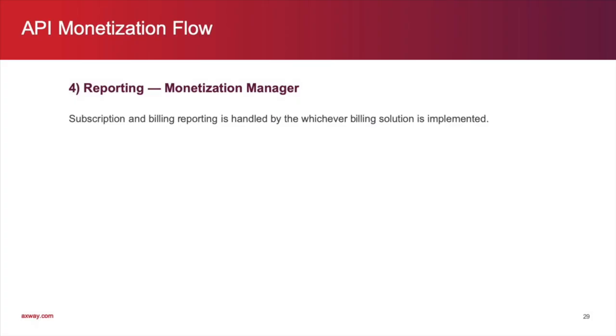Subscription and billing reporting is overseen by the monetization manager and is a function of whichever back-end transaction settlement system is selected. In this scenario, we used Recurly. But, reporting is a standard feature of most billing and subscription solutions.